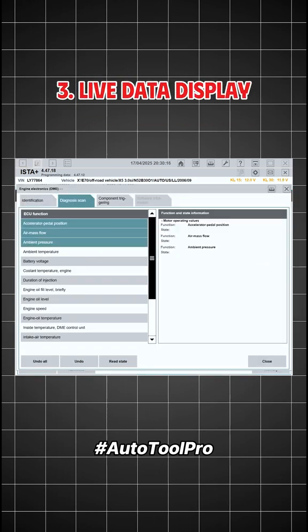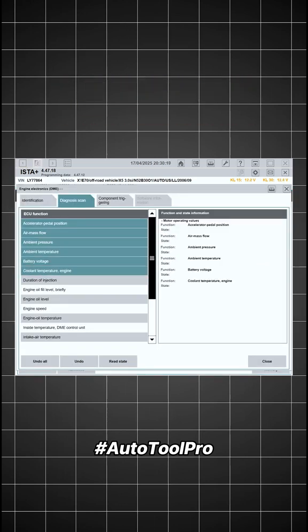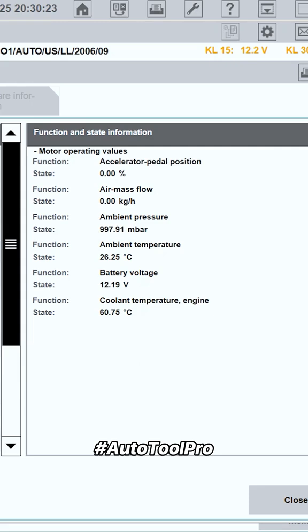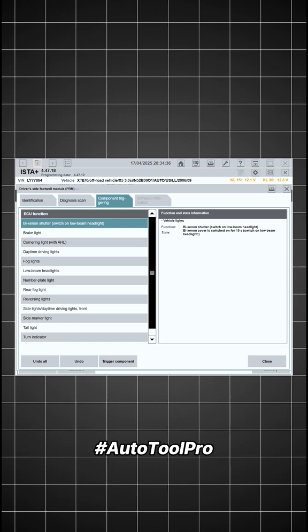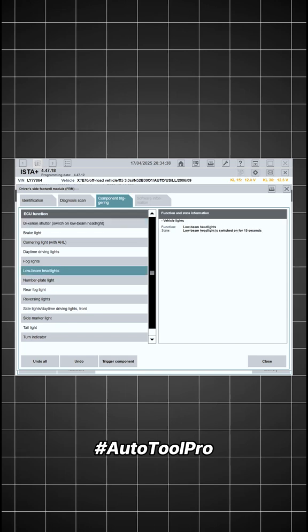Live data display. Users can monitor real-time operating parameters of various systems, such as engine temperature, intake pressure, wheel speed, battery voltage, and sensor signals. This feature is particularly useful during system checks and performance evaluations.